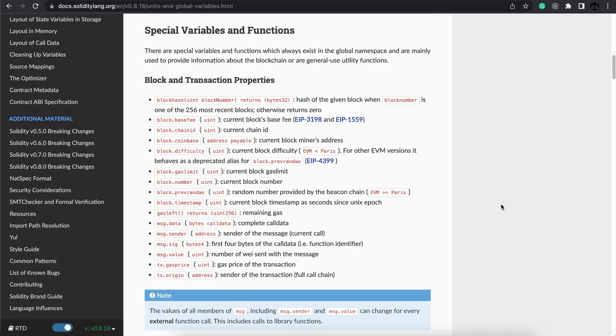Now we can take a look at some of the variables that we have at our disposal that we can use in our contract and while a transaction is taking place.